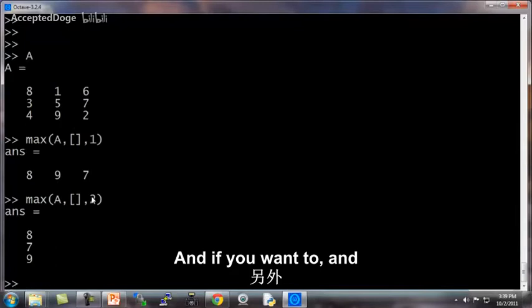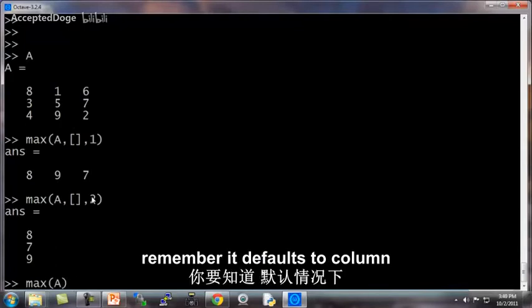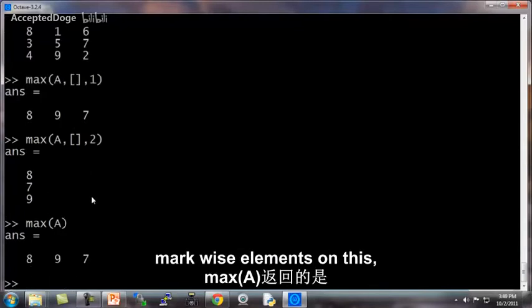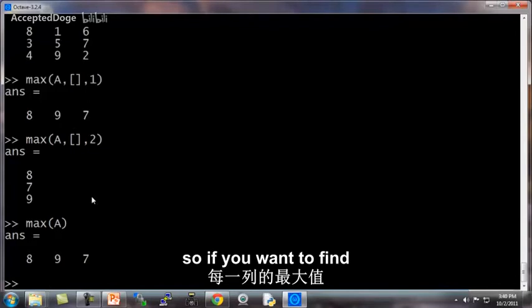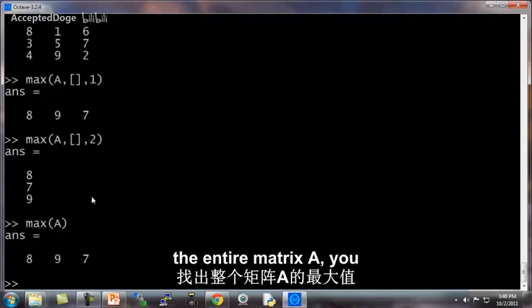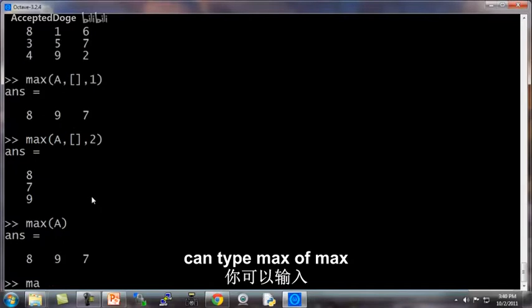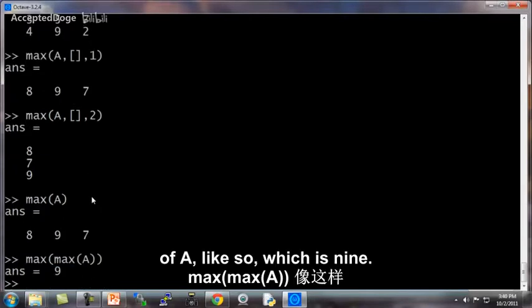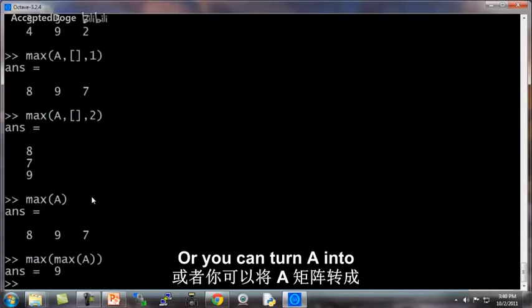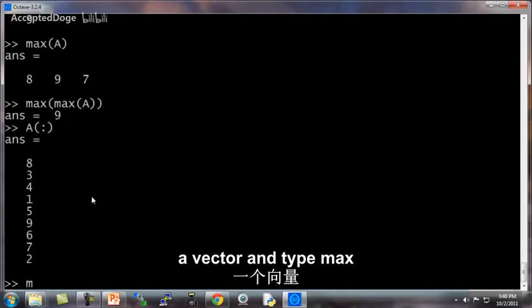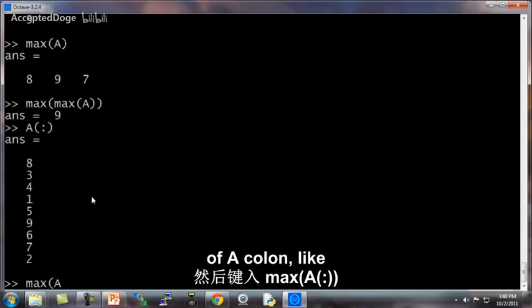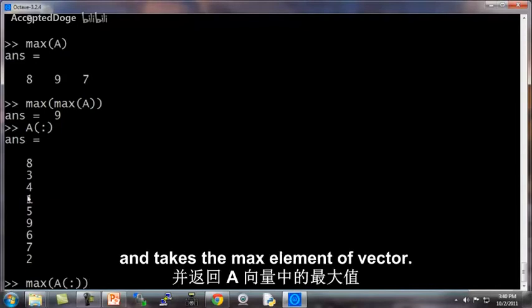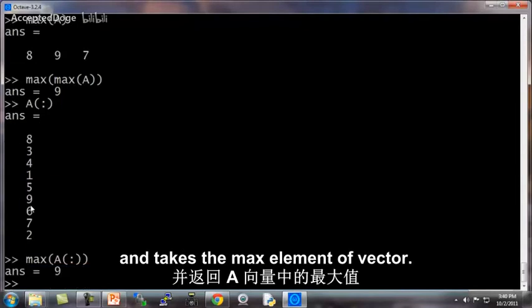And if you want to, and remember, it defaults to a column-wise element. So if you want to find the maximum element in the entire matrix A, you can type max of max of A, like so, which is 9. Or you can turn A into a vector and type max of A colon, like so. And this treats this as a vector and takes the max element of that vector.